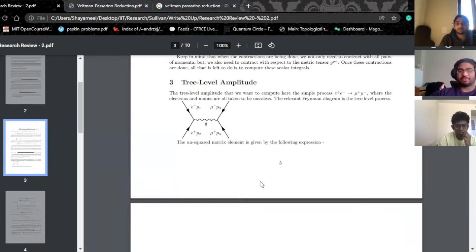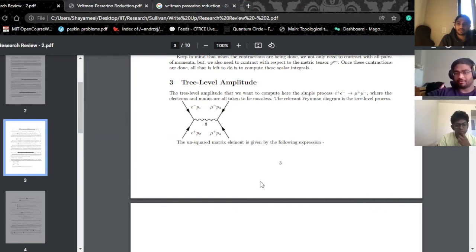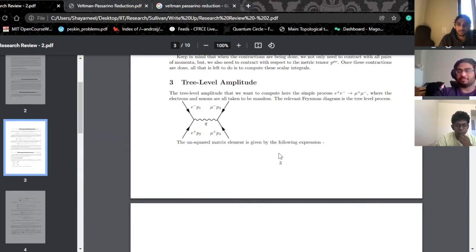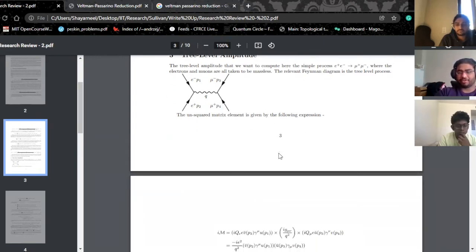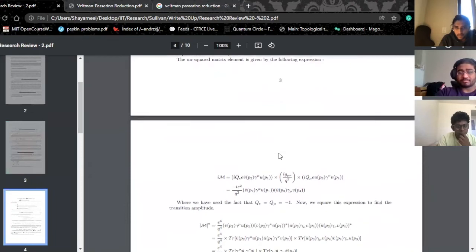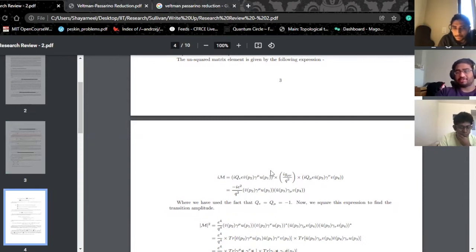So, how do you compute a matrix element in QFT? This is a very simple QED process you can see on the screen — a very basic tree-level amplitude. How you go about it is you write down the matrix element, which looks like this, and this you get from basically using the Feynman rules.